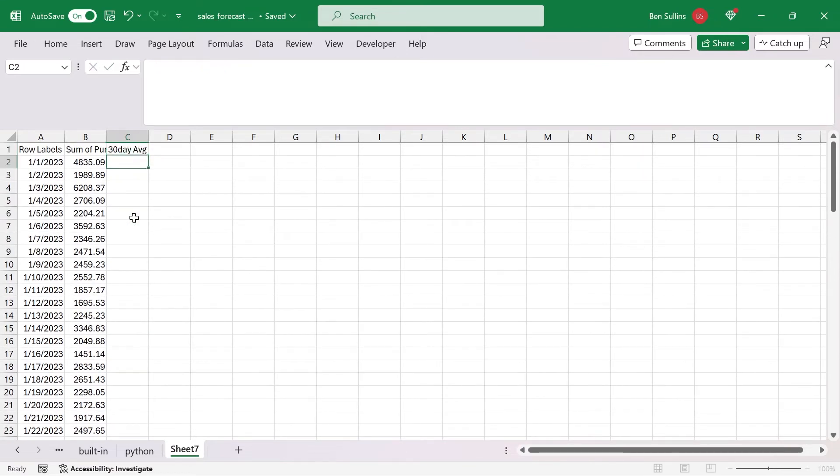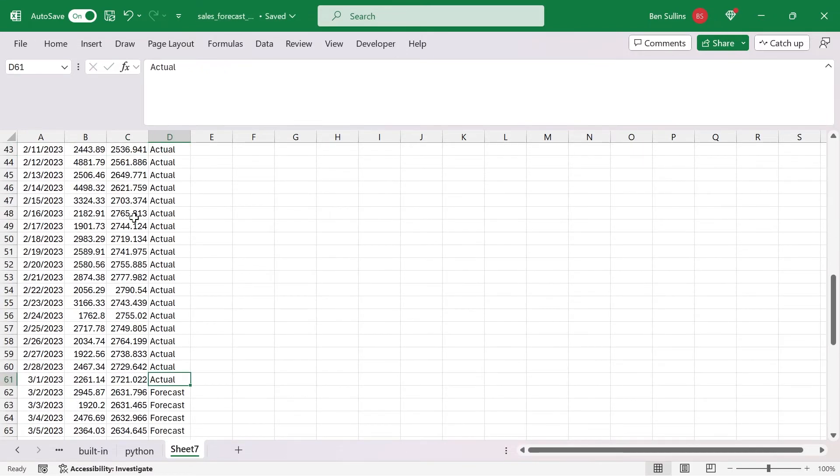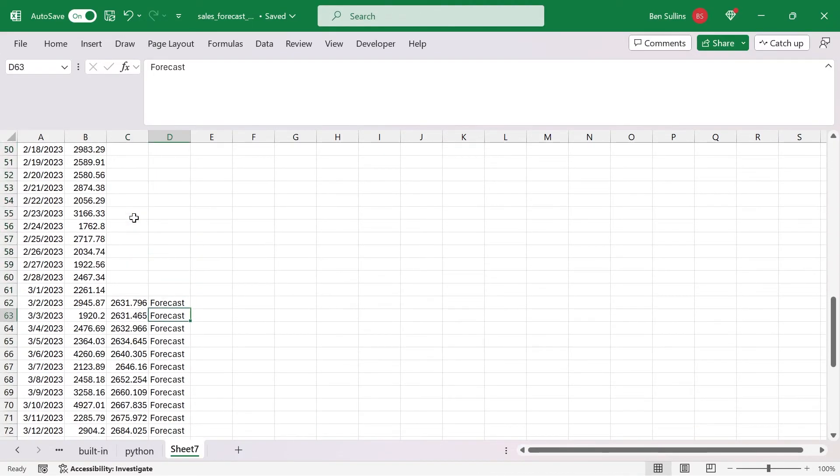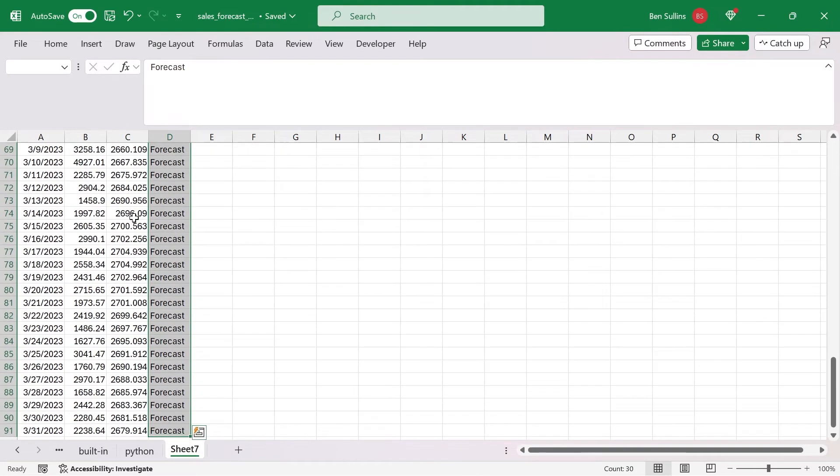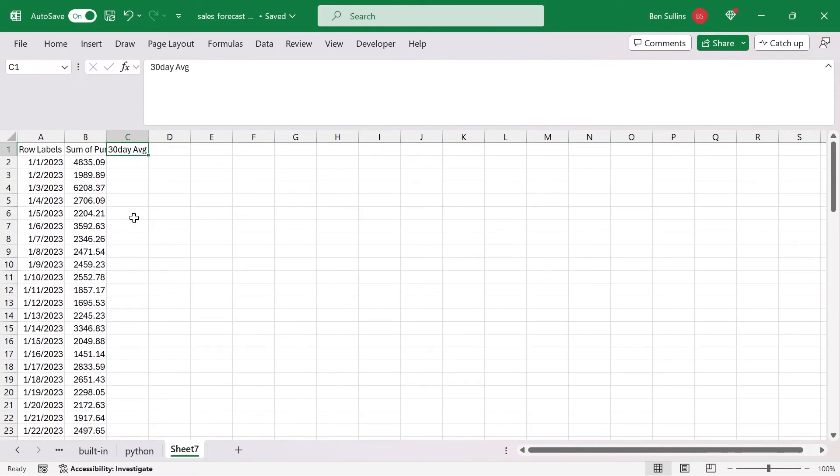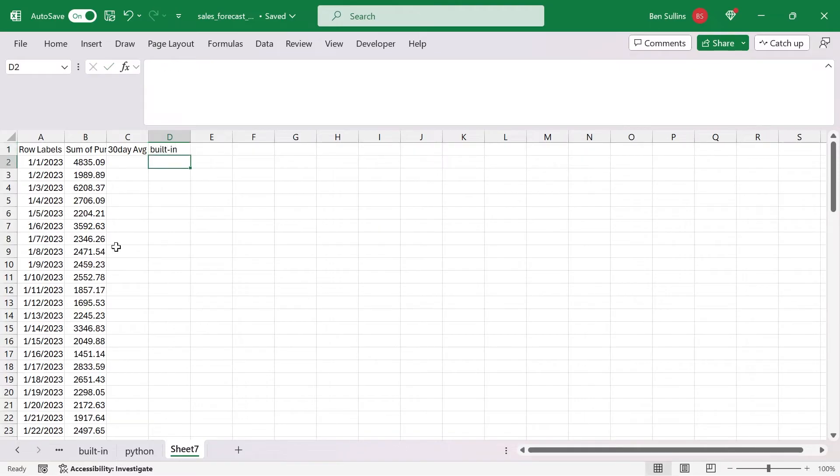I'm going to delete this label. So now we just have the forecast for the 30 day rolling average. Now I'm going to bring in the built in forecast. To add in the built in one, I need to head over to the built in sheet.